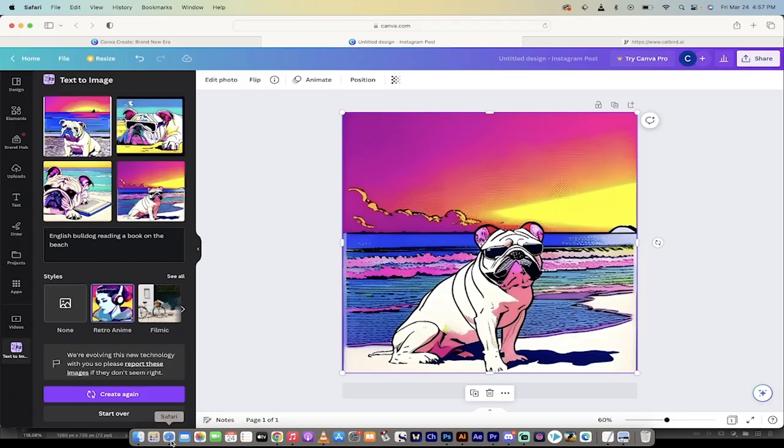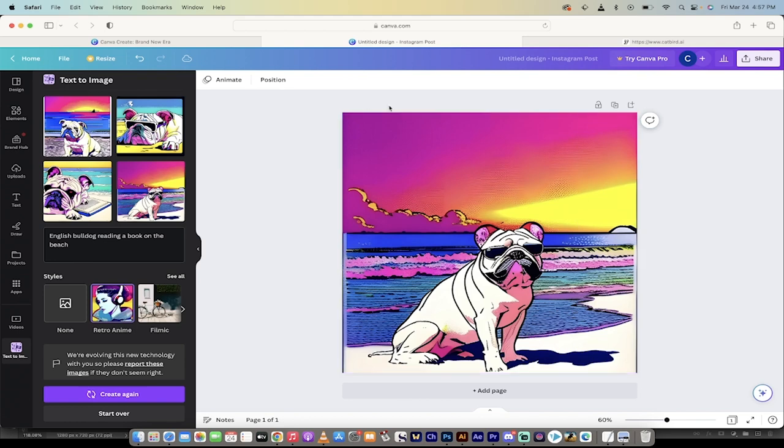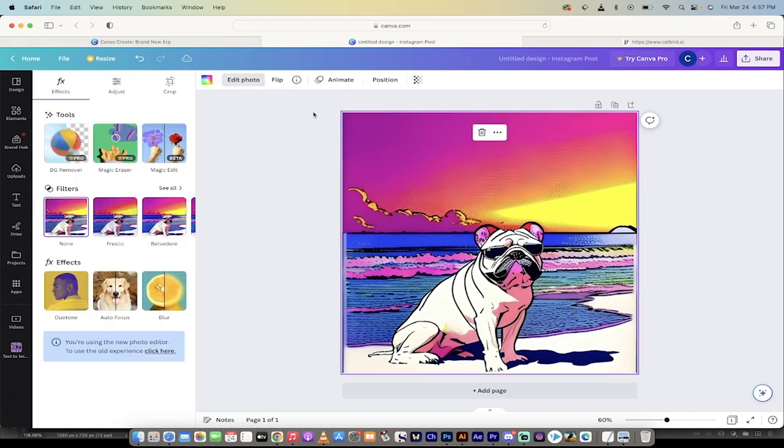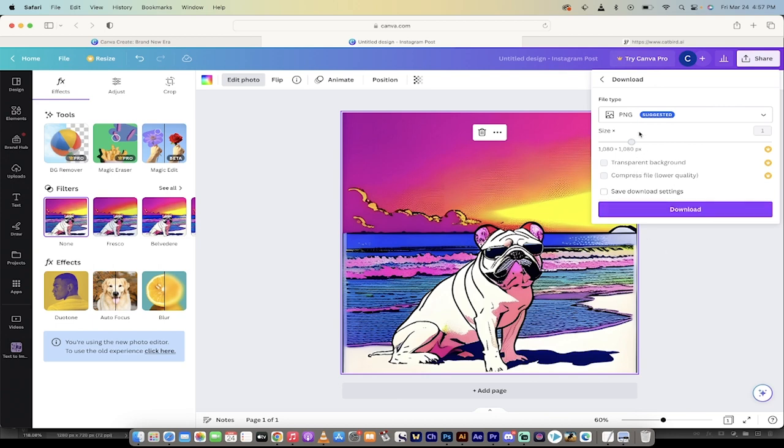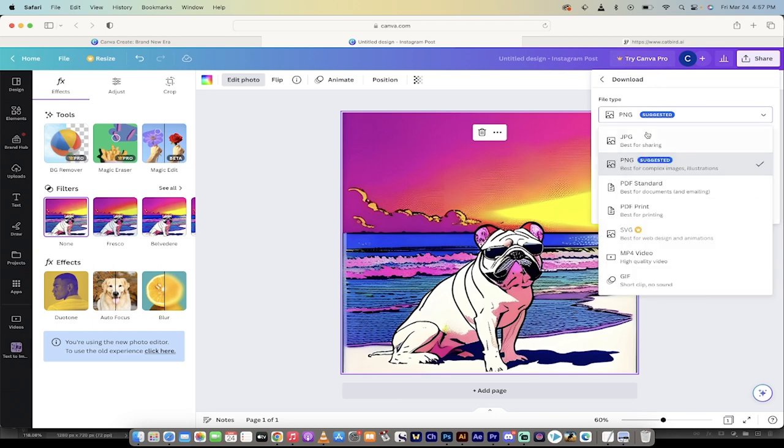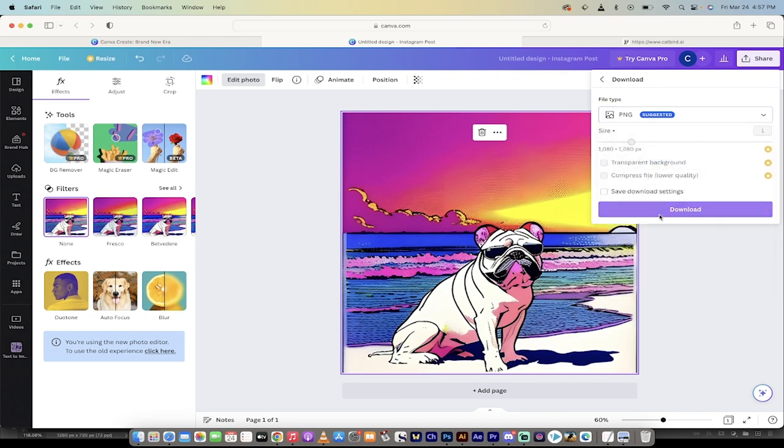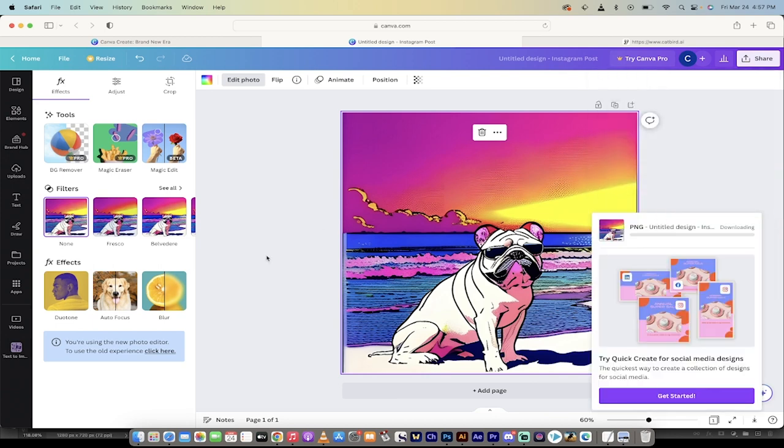Lastly, if you want to export this, if you want to make changes, you can just double click on it and click edit photo and it does its thing. But also, if you want to download it, just go over here to the share and then just click on download. JPG, PNG, whatever works for you. Click download. That's it.